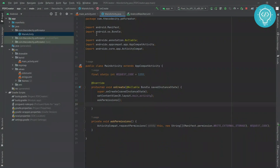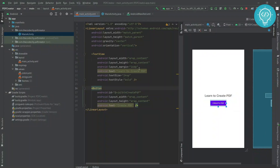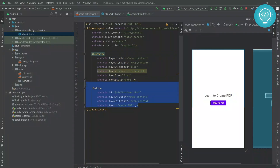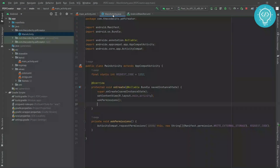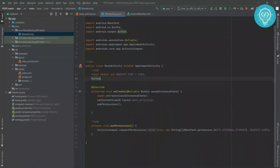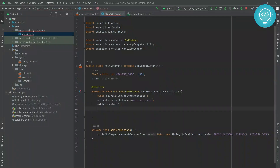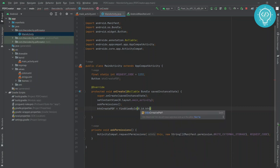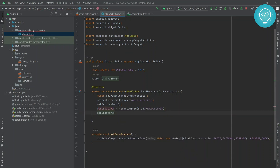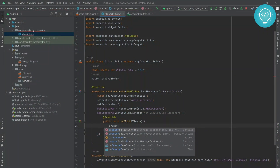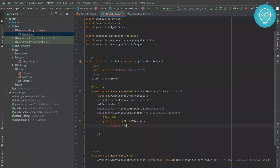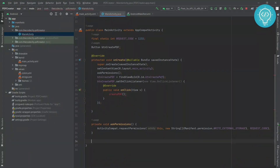Now let's call the permissions function and set up the button. I have a 'Create PDF' button — when the user clicks it the PDF will be created. Let's add the reference to the button, add an on-click listener, and call a createPDF function. We don't have this function yet but we will create it soon.